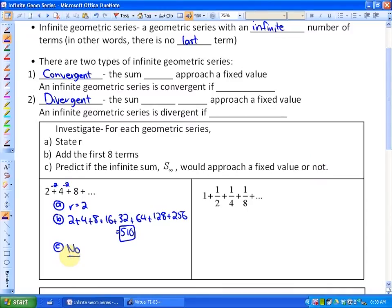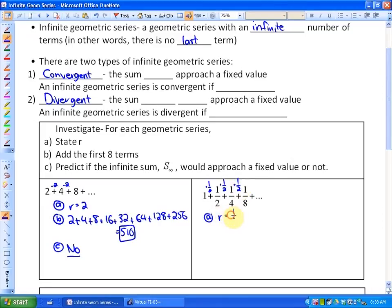Now let's look at another example before we define convergent and divergent series. First, state the common ratio: 1 plus 1/2 plus 1/4 plus 1/8, etc. To get from one term to the next, we are always multiplying by 1/2. Another way to find the common ratio is to take any term and divide it by the term before it. Our common ratio here is 1/2.